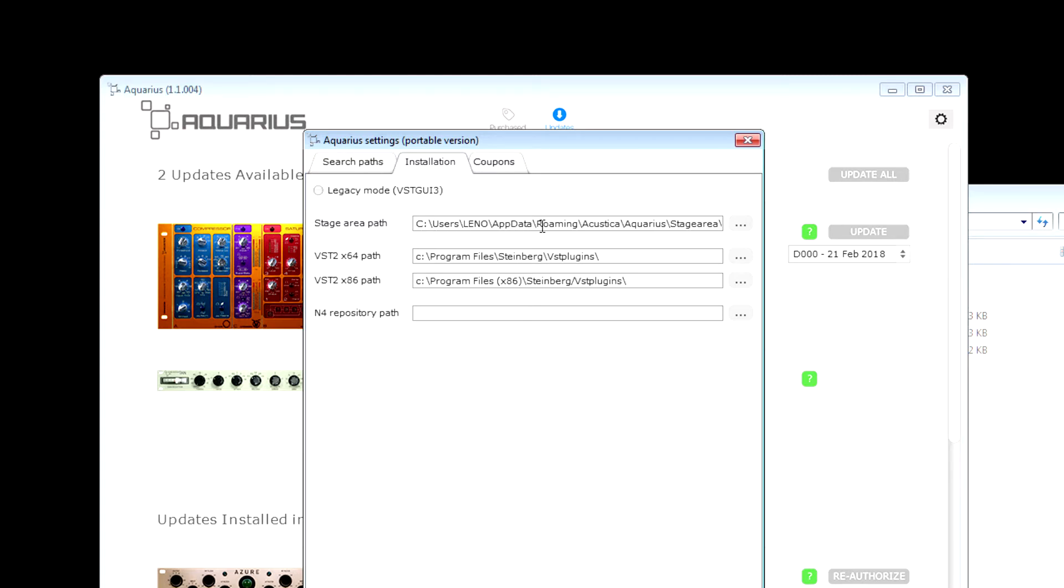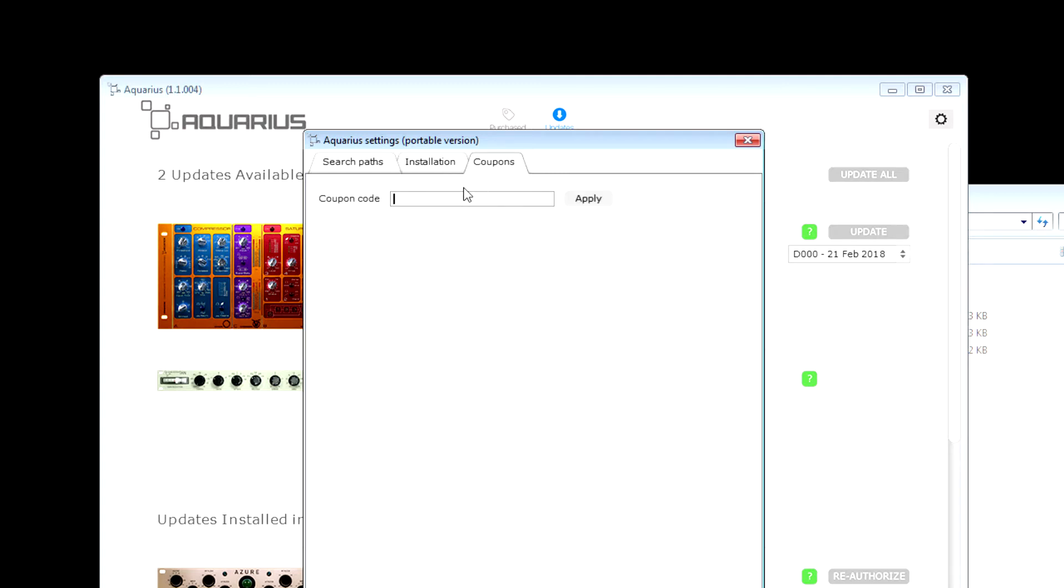This staging area, I would actually recommend if you have a second hard drive, to use a second hard drive. I don't like putting anything on my solid state system drive. Anyway, if you want to try out the new plugins, the latest plugins, you type in all caps LAST TRIALS and then you hit apply.